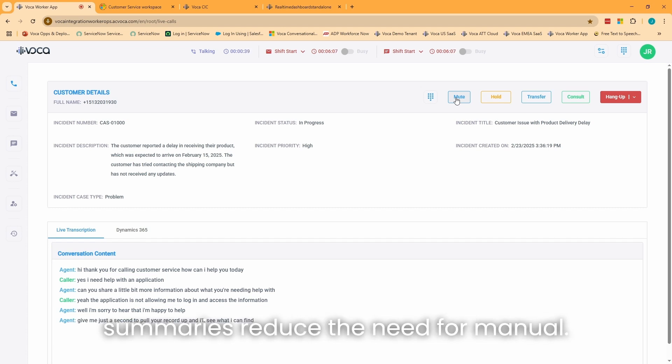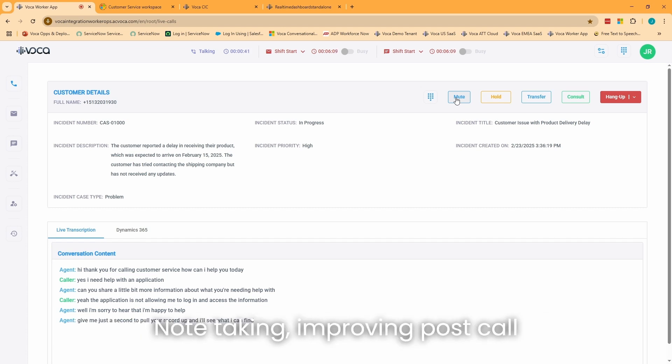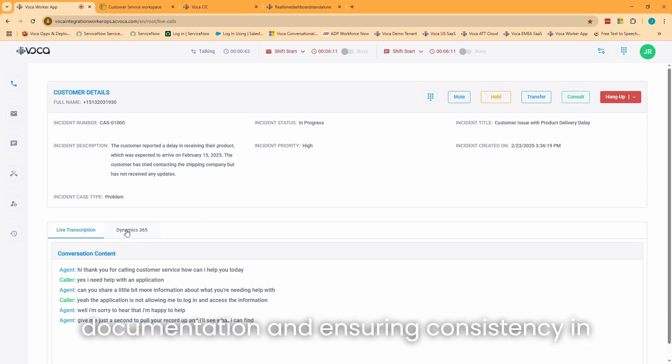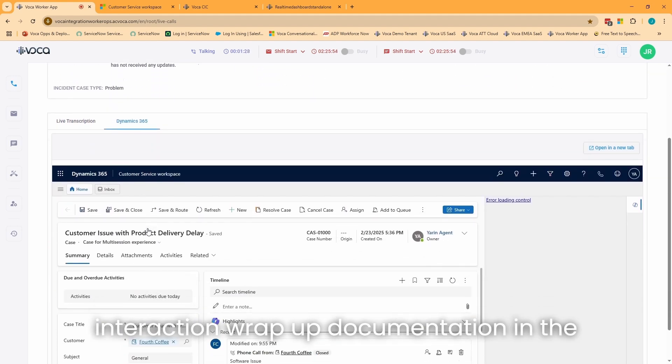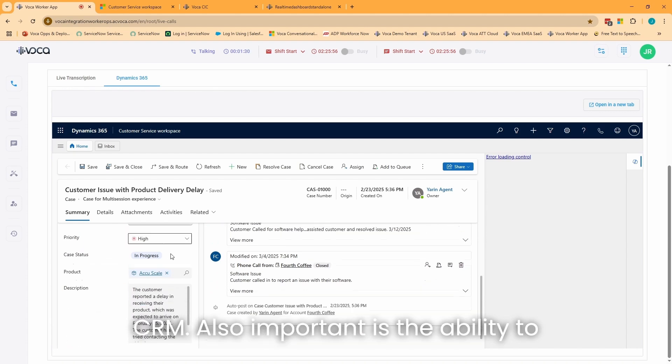Automated call summaries reduce the need for manual note-taking, improving post-call documentation, and ensuring consistency in interaction wrap-up documentation in the CRM.